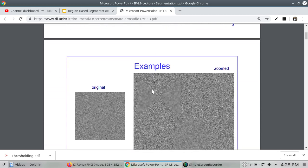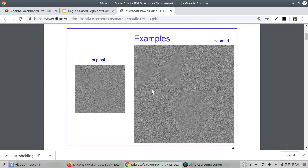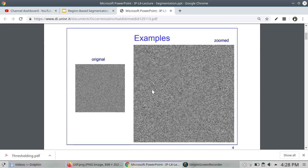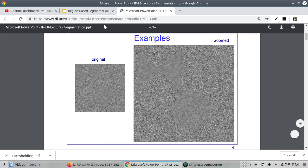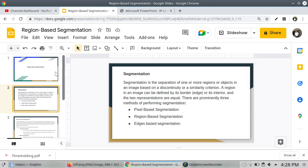As an example, we have an original image. We can zoom in to see what is visible — we can see some triangles. Through segmentation we can see the region-based segmentation applied to this image.